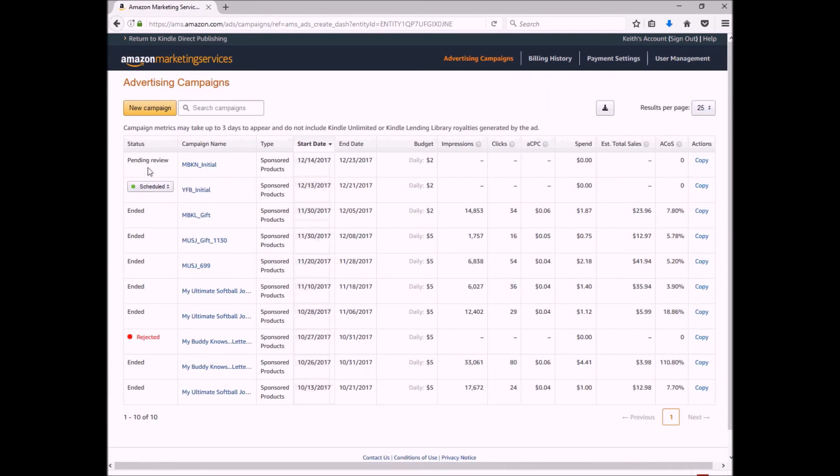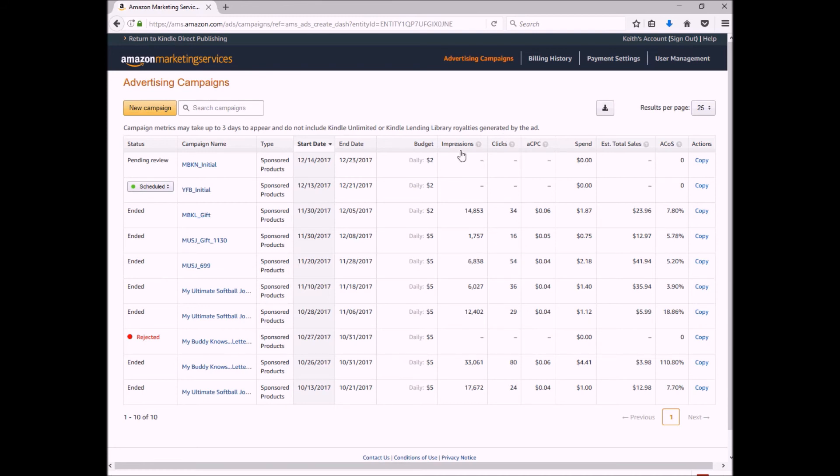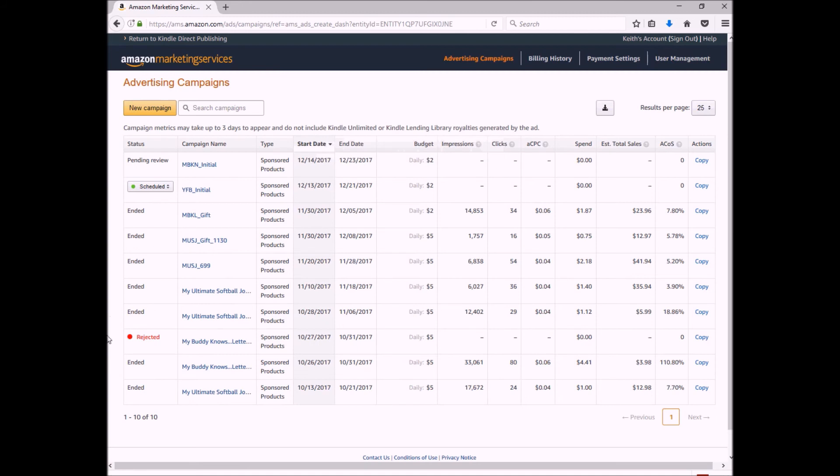And as you can see, this is what I just did, which is pending. And then this one says scheduled because this one has been approved, it just hasn't started yet. So this one's not scheduled to start until tomorrow. So once tomorrow hits, then it's going to start getting impressions and clicks and everything else.